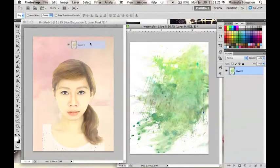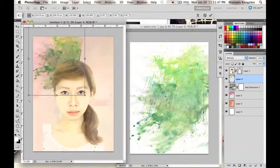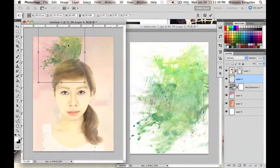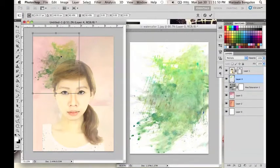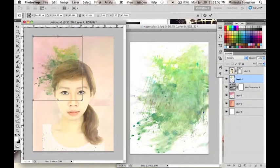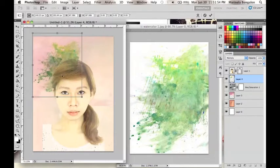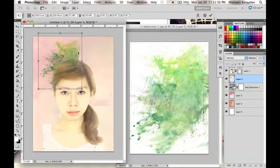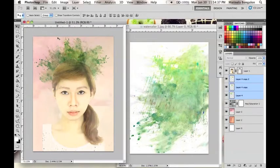I will transfer it to the model's Photoshop file and change the layer setting into Multiply. Adjust the image until you are satisfied with the placement. You can even duplicate it to achieve a fuller look in her hair.